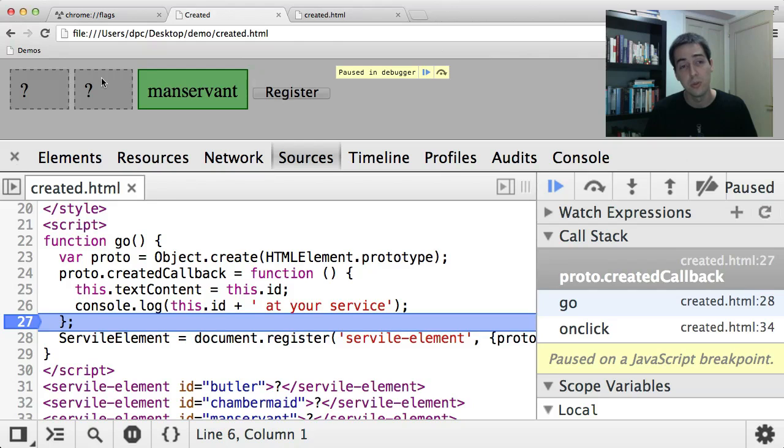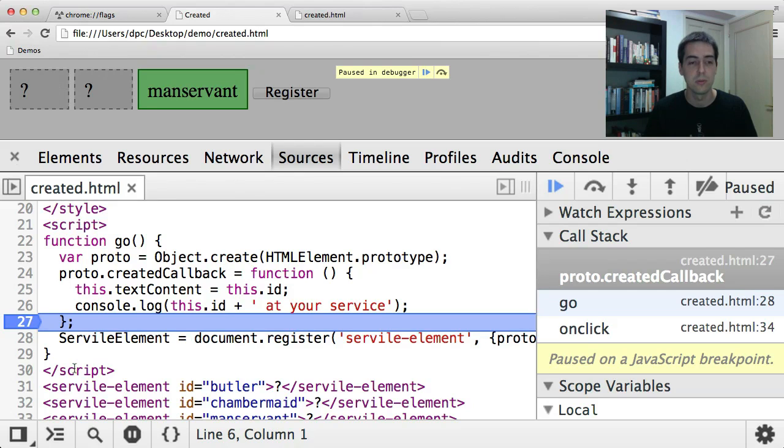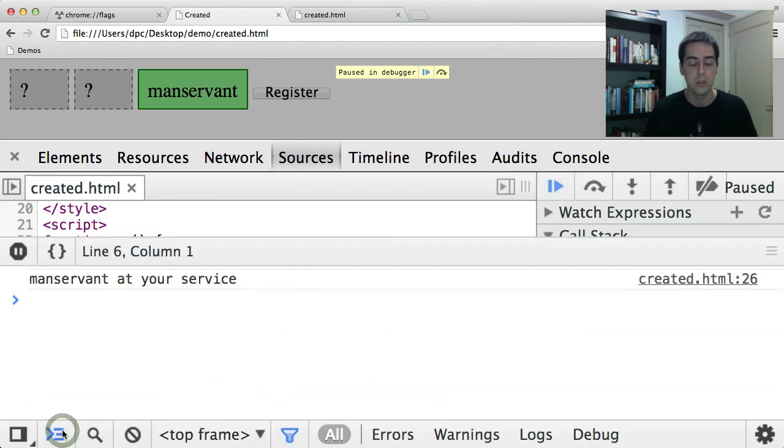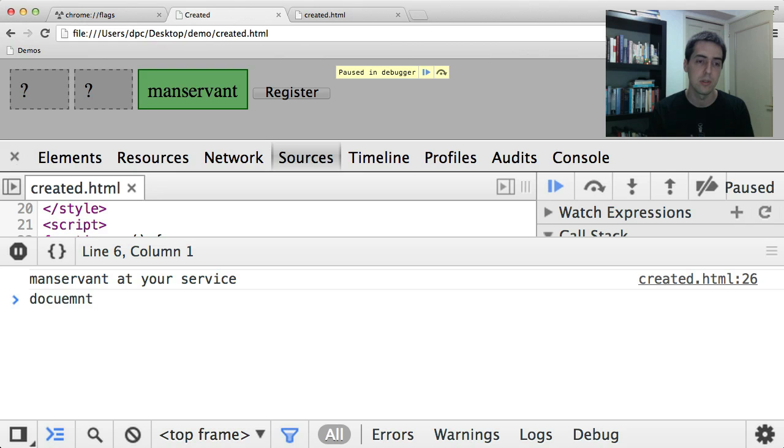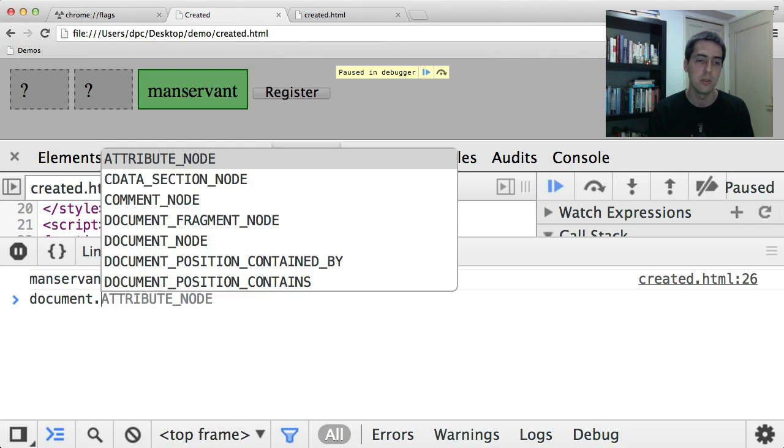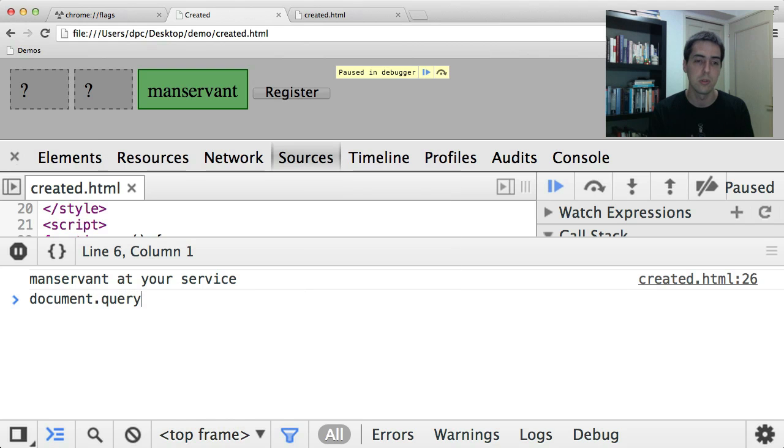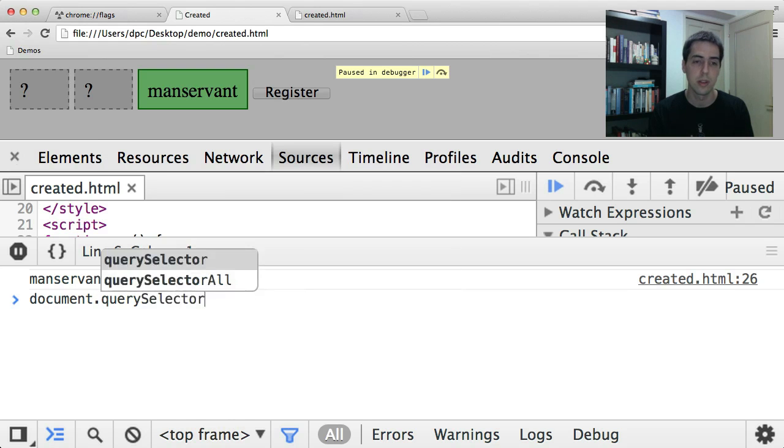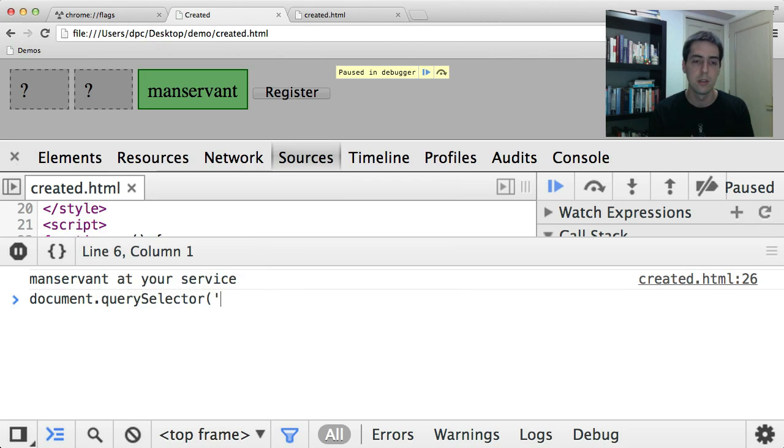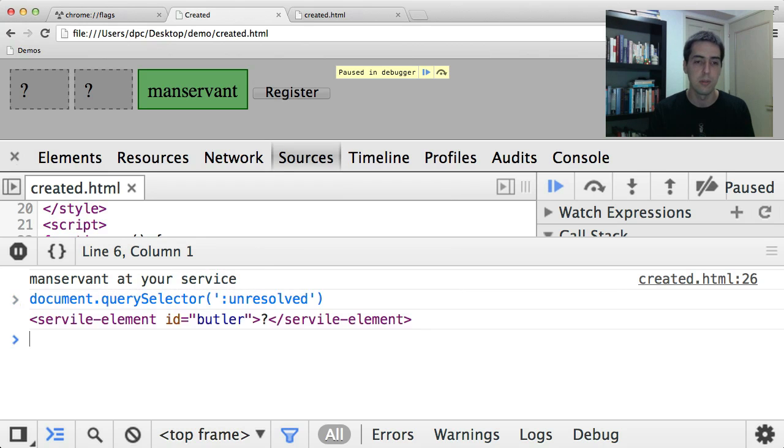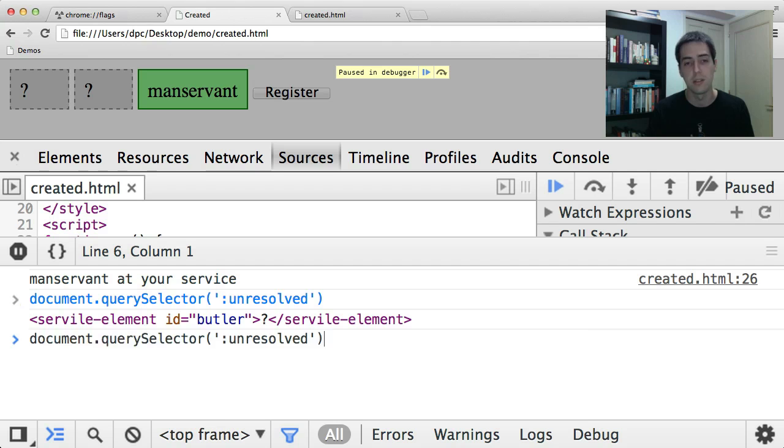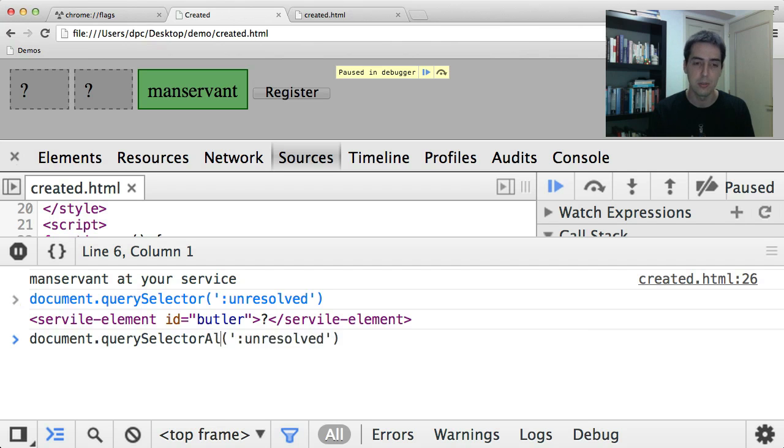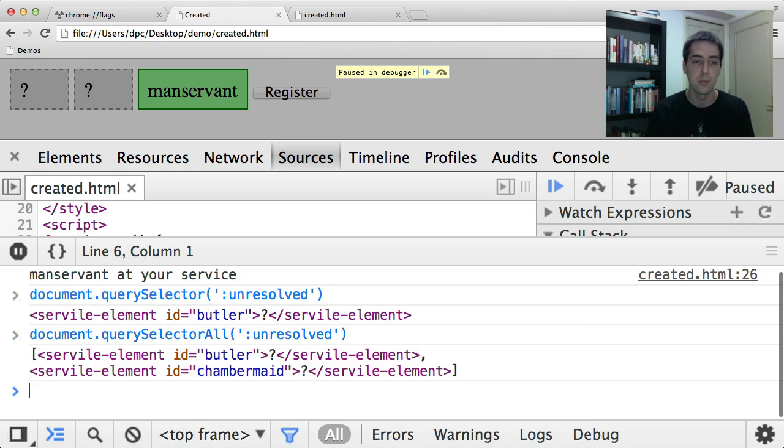So you can imagine if you want to tell if your document has any unresolved elements in it, you could do document.querySelector unresolved. And if that returns anything, there are custom elements in the document that haven't been upgraded.